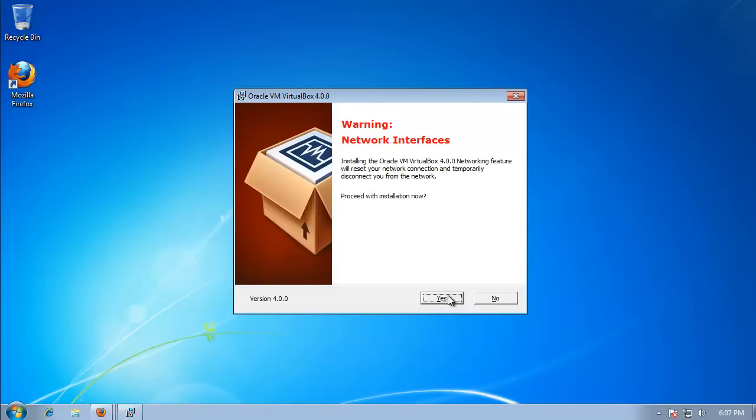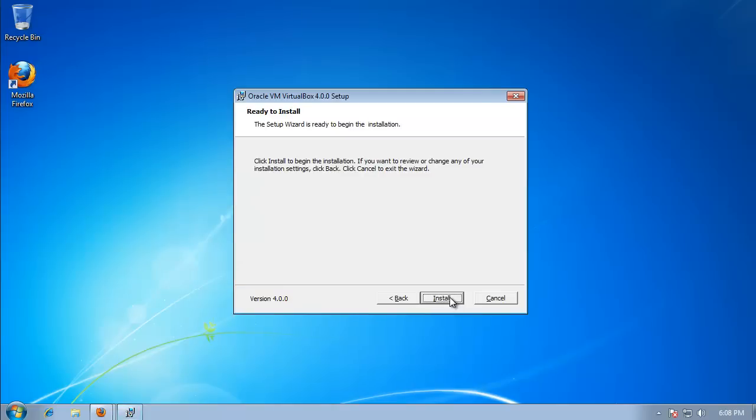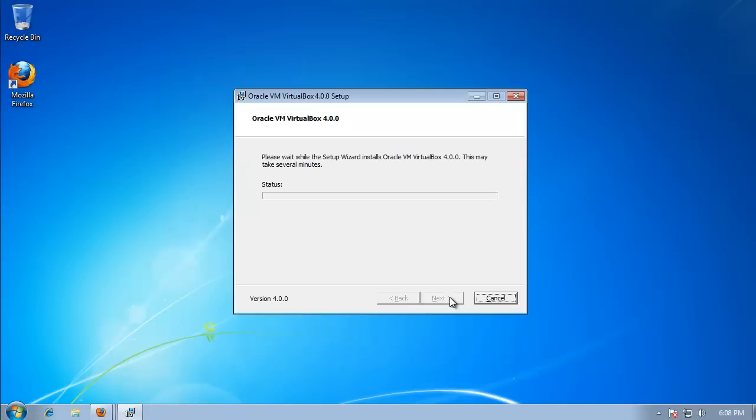Now this is just saying it's going to knock you off of your network for a couple of seconds, which is fine. So we're going to hit Yes. And I'm going to hit Install. I'm just going to let this install.